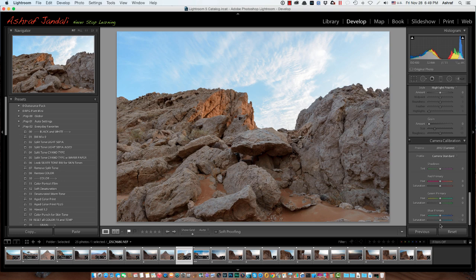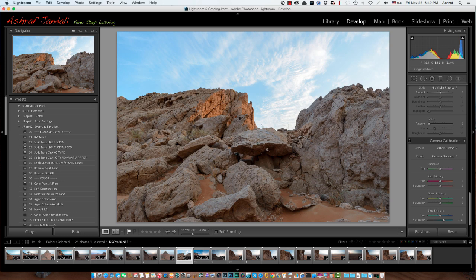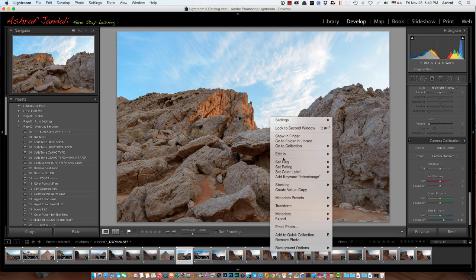As I showed you last time, in the blue saturation in the camera calibration, I like to increase the saturation — that will add some kind of nice colors to the image in most cases. So I like to play with that saturation; it will give me a nice effect. But even after doing all of that, still I have something missing in the image. And that's why I will be going to Photoshop.